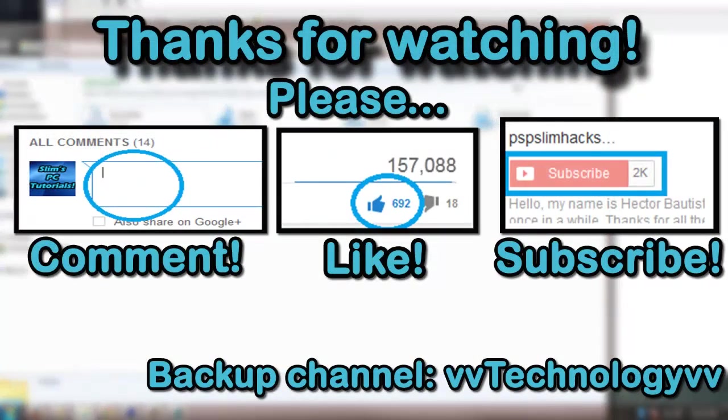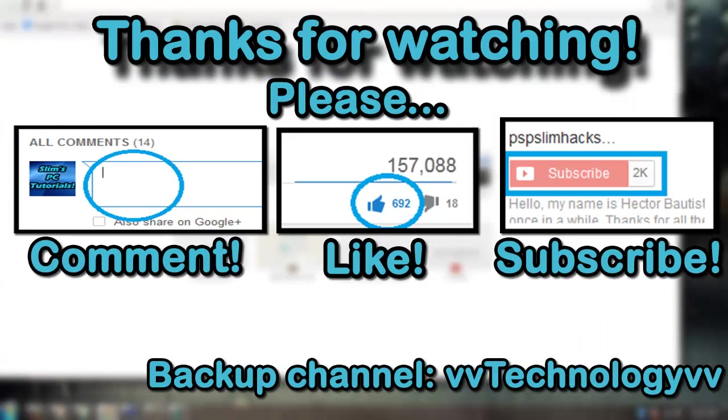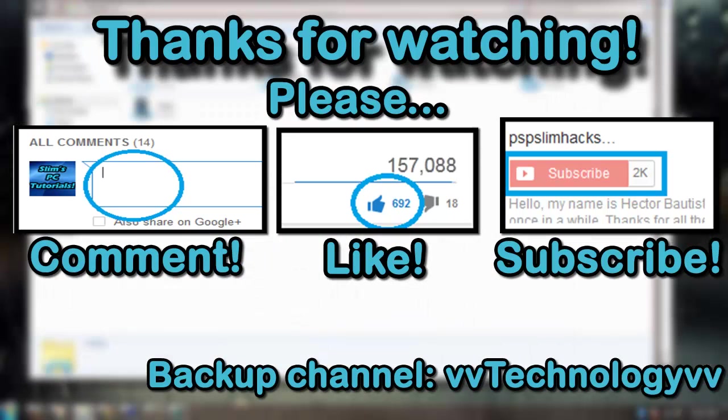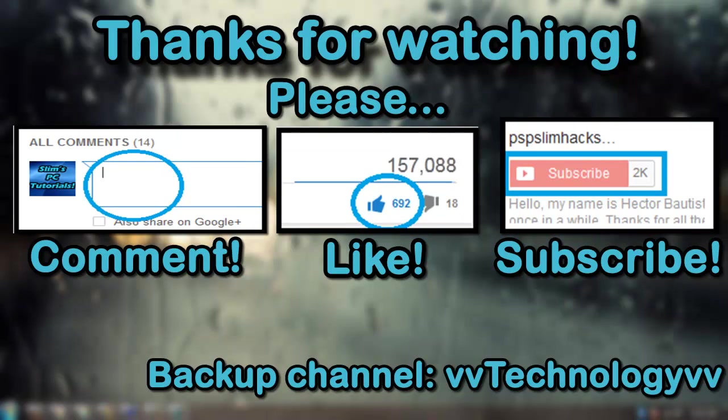Well, this is PSPSlimHacks showing you how to enable Windows Aero Peek. Please comment, thumbs up, and subscribe for more tutorials. This is PSPSlimHacks. Bye.